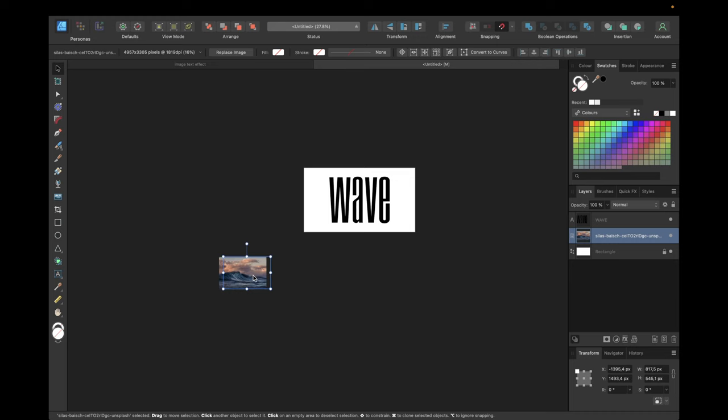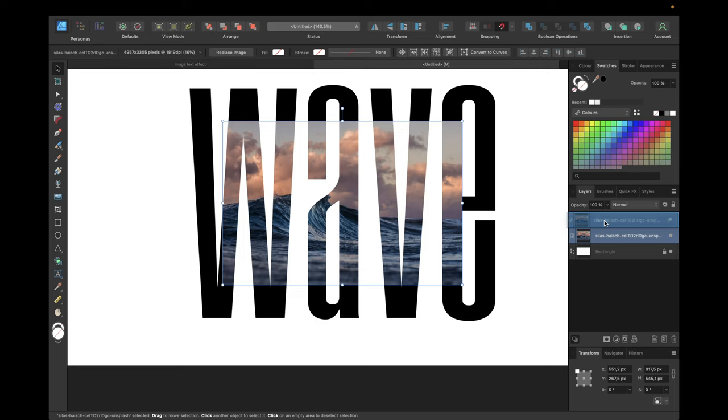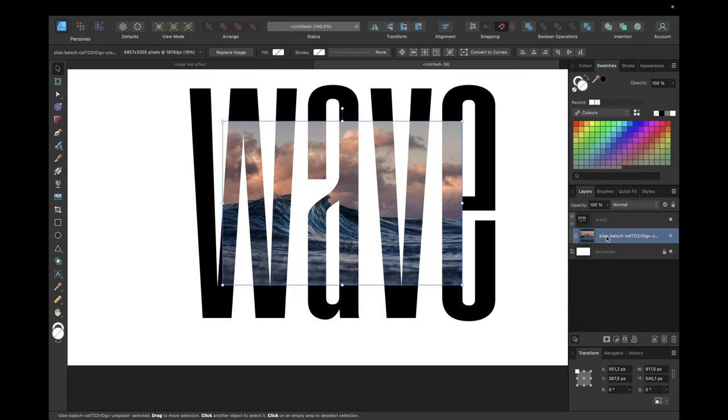The next step is to hold down this image and move it above the text you want to use to display this image. You want to create a Clipping Mask and then simply drop it. Then you have the text with this little arrow where you can see what is masked by this text or vector or object.